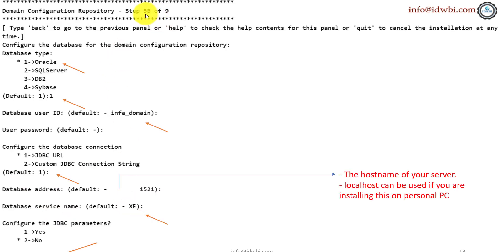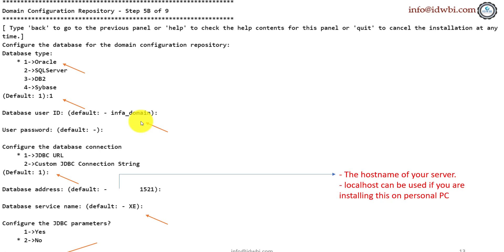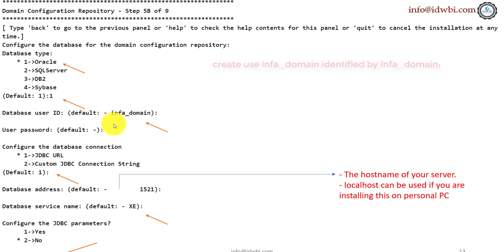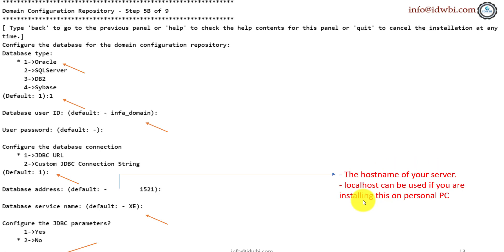We are in step 5b of 9. Here you will choose what server. Remember, one of the assumptions which I made is that you already have Oracle installation done and you are giving the database user ID which is infadomain which is nothing but a username which you create on your database. If you have not created it, you can leave this screen now, log into your database and use these commands, create user infadomain identified by, give a password and give those to username and password here. Database connection, you will go with the default one. Database address, you have to give the host name of your Oracle server. This is Oracle server, not the Linux or if you're doing it on your personal PC, you can use the local host. Give the database service name here. For me, I'm using XE. If you've installed a full version, then you would get the service name as ORCL or whatever you have configured, you have to use that.